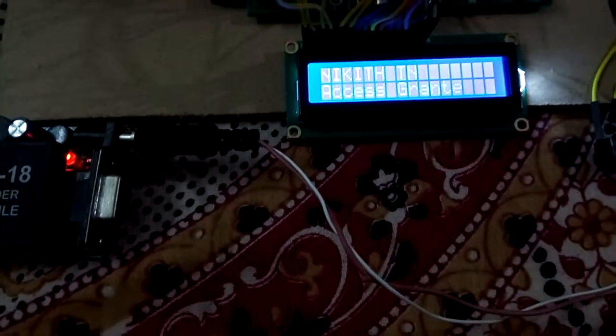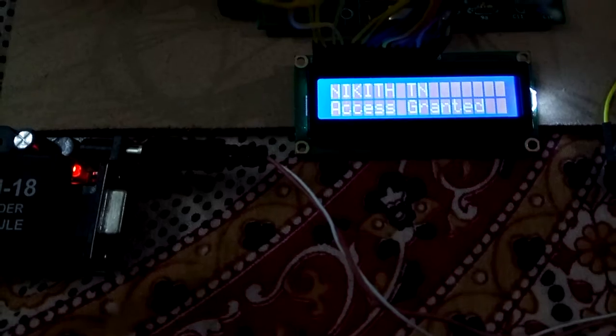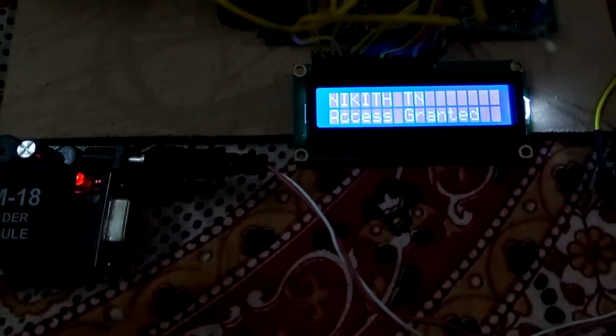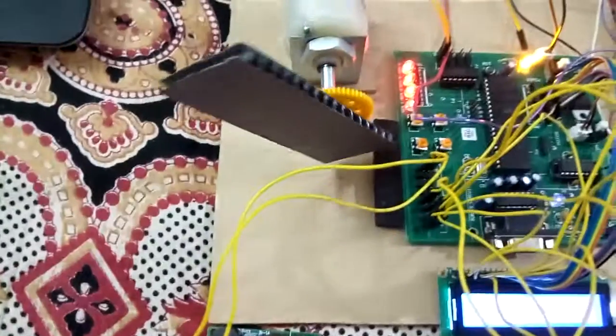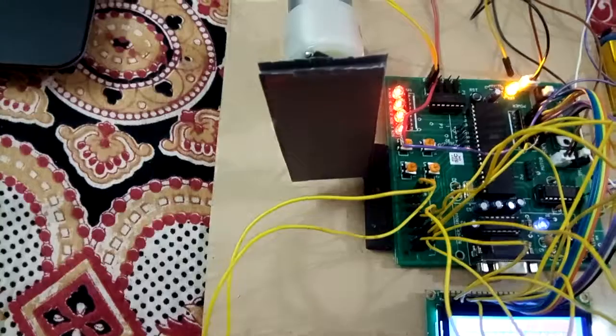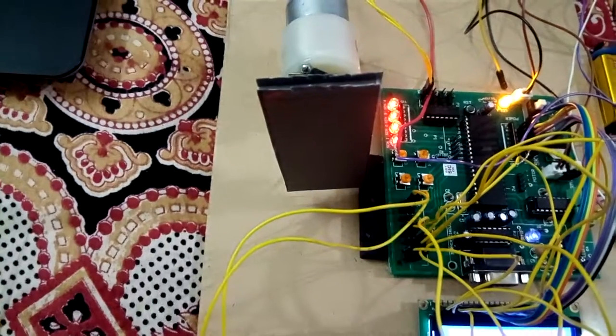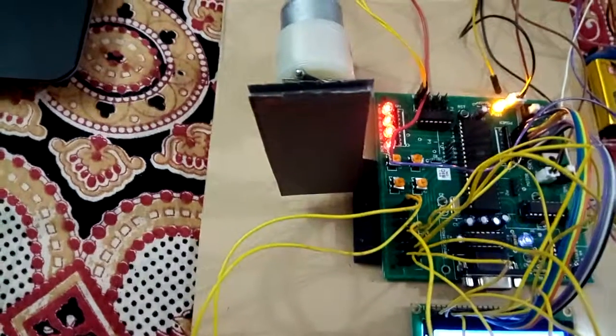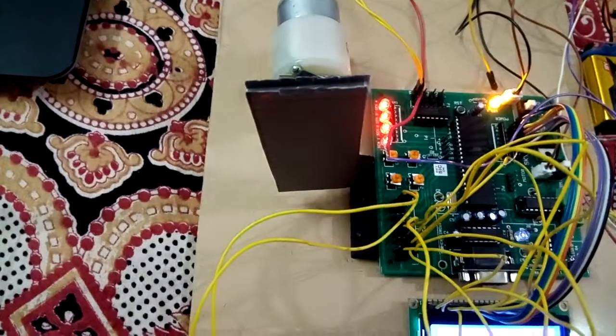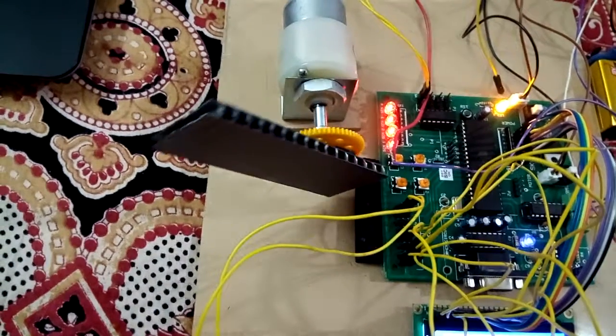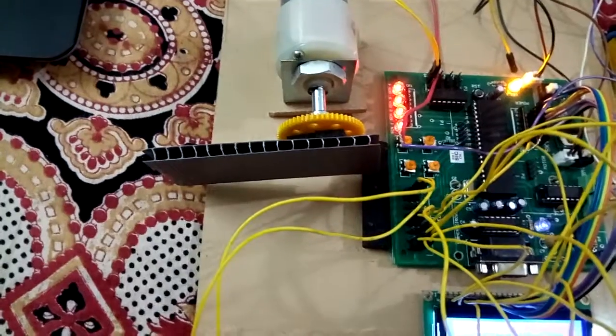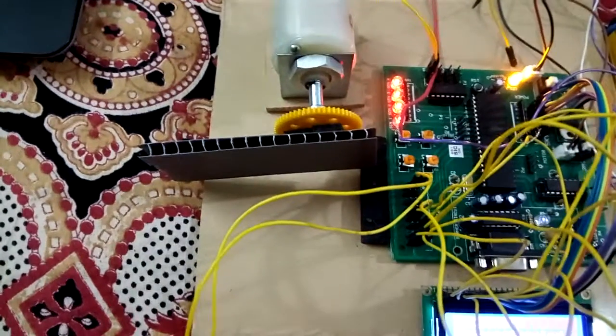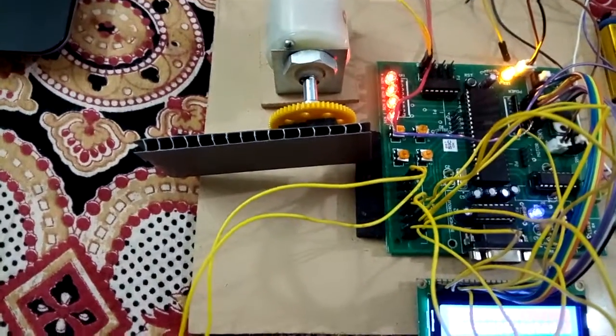See, this person has access. It displays the name of the person and the access is being granted. The gate opens through a motor, waits for a while, and then closes. The person can now go inside.